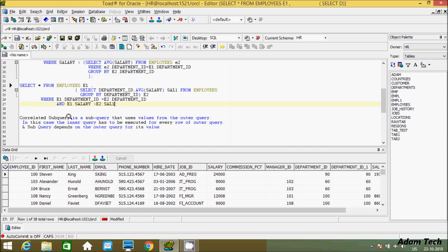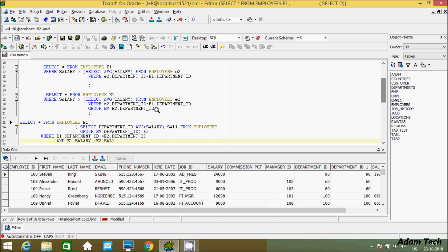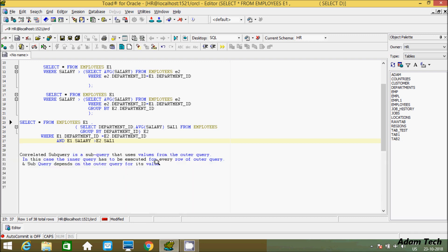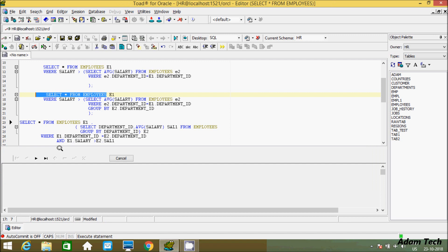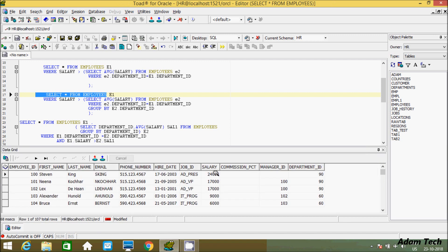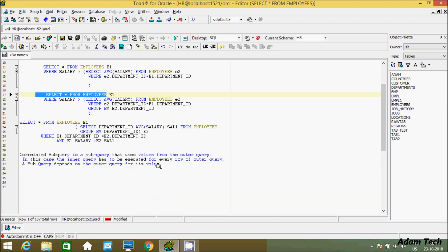Here is the key point: a correlated subquery is a subquery that uses values from the outer query. The alias 'e' belongs to the outer query's employees table, so it takes values from the outer table. In this case, the inner query has to be executed for every row of the outer query — it checks all rows from the outer query table one by one, and whenever the condition is matched, it displays the expected output. The subquery depends on the outer query for its value. This covers the key points about non-correlated subquery and correlated subquery in Oracle database.